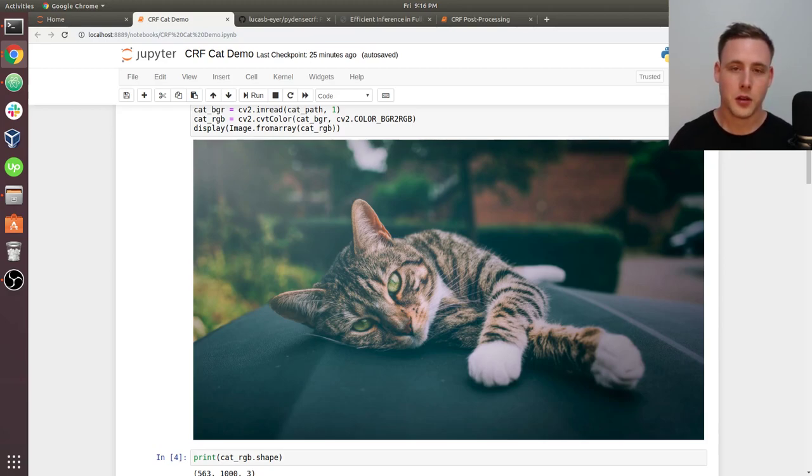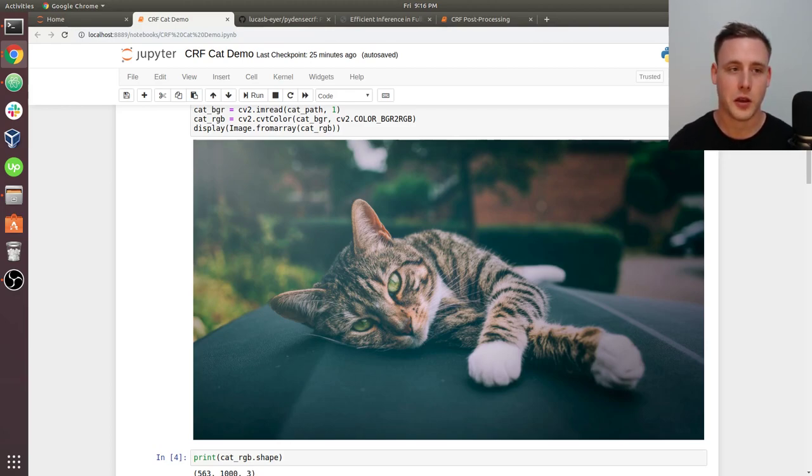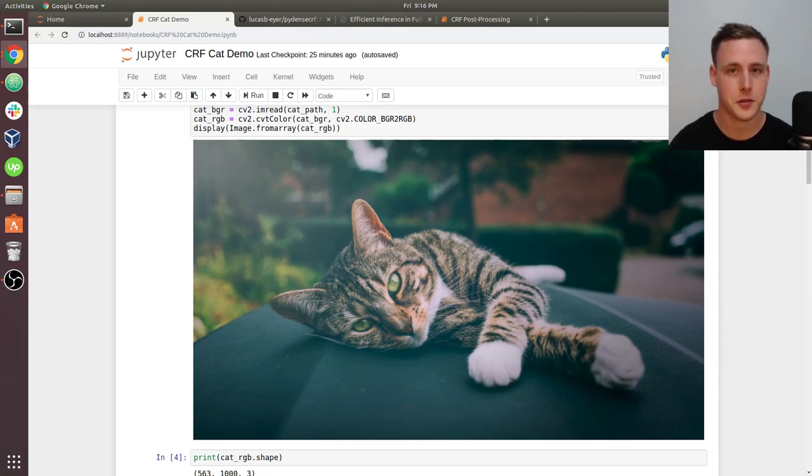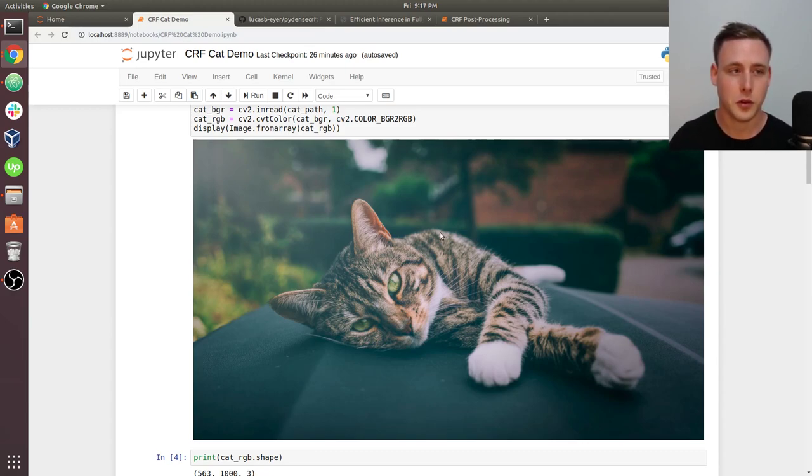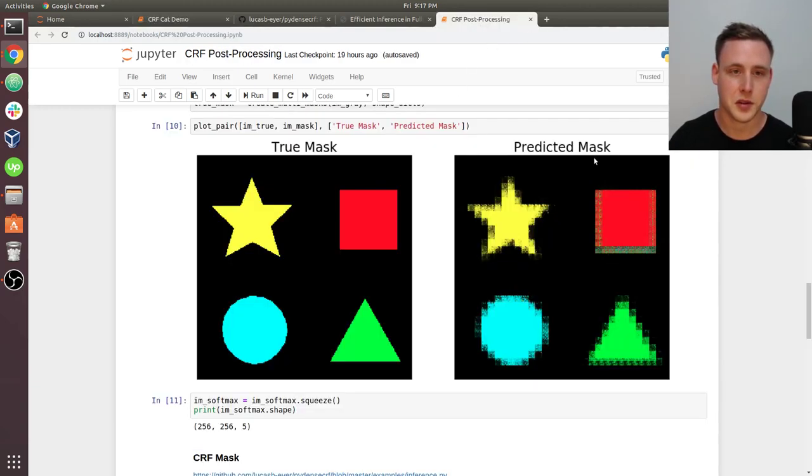The goal here is that you'll be able to change some parameters and get an intuitive understanding of how CRFs are used to improve image segmentation masks. So there's two notebooks here: CRF cat demo and CRF post-processing.